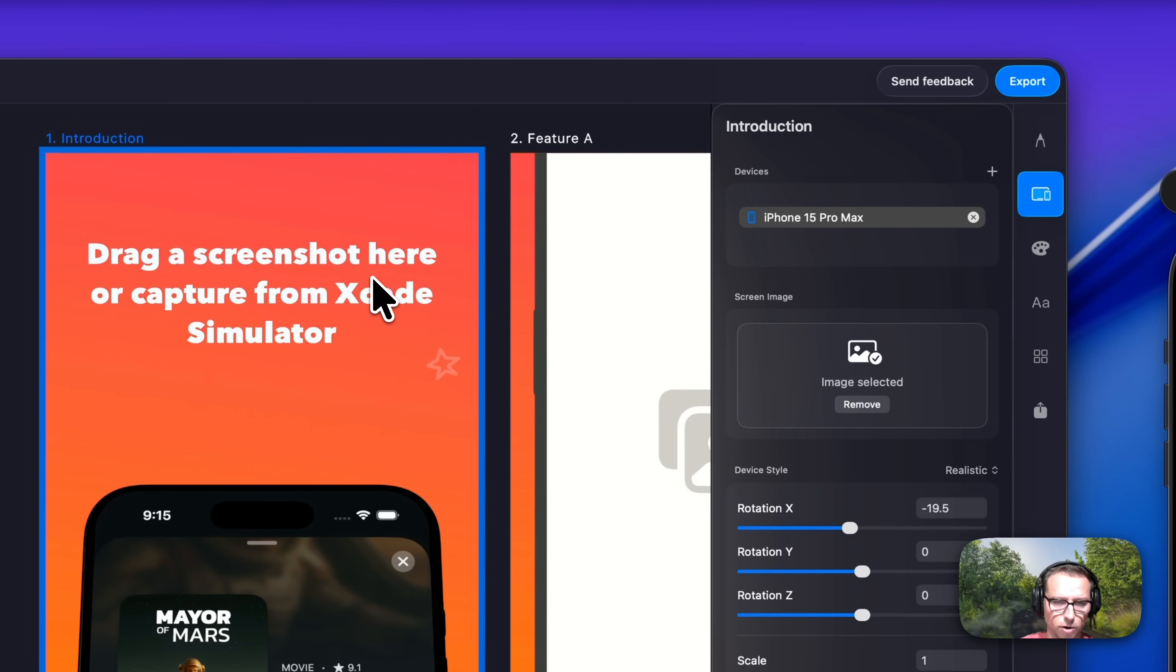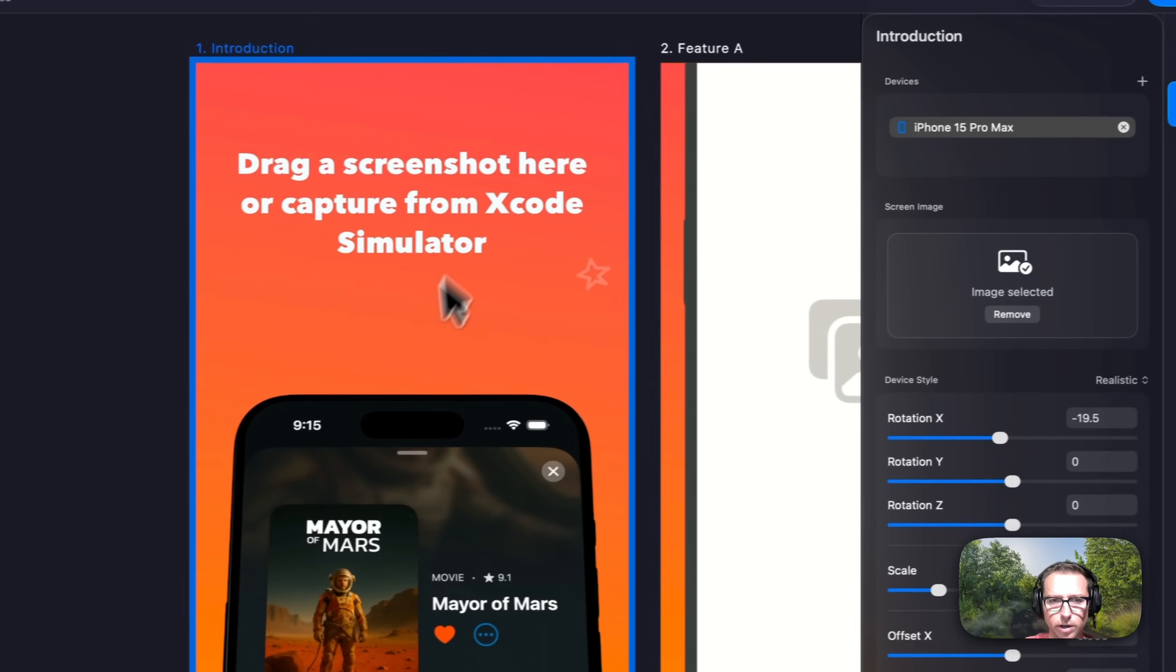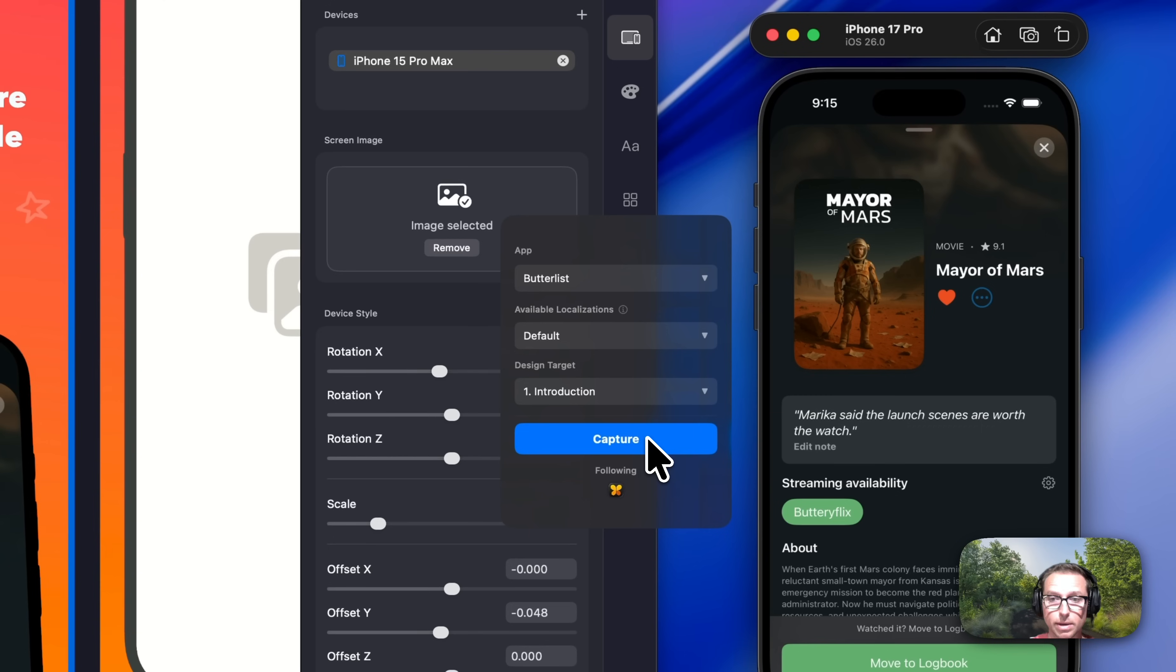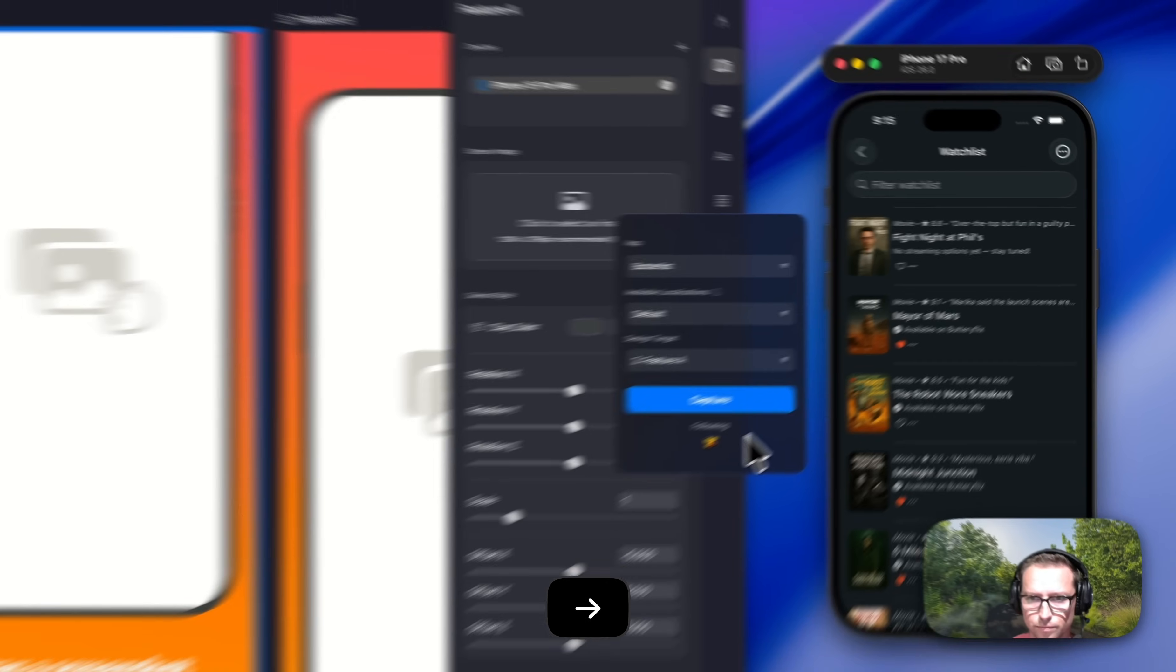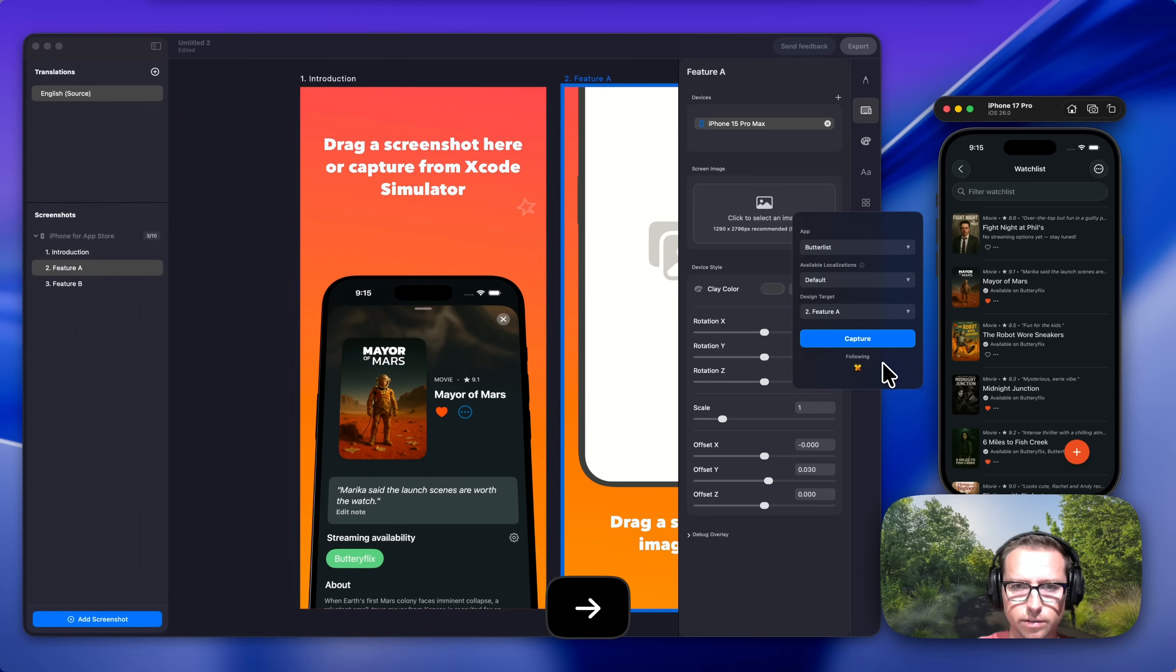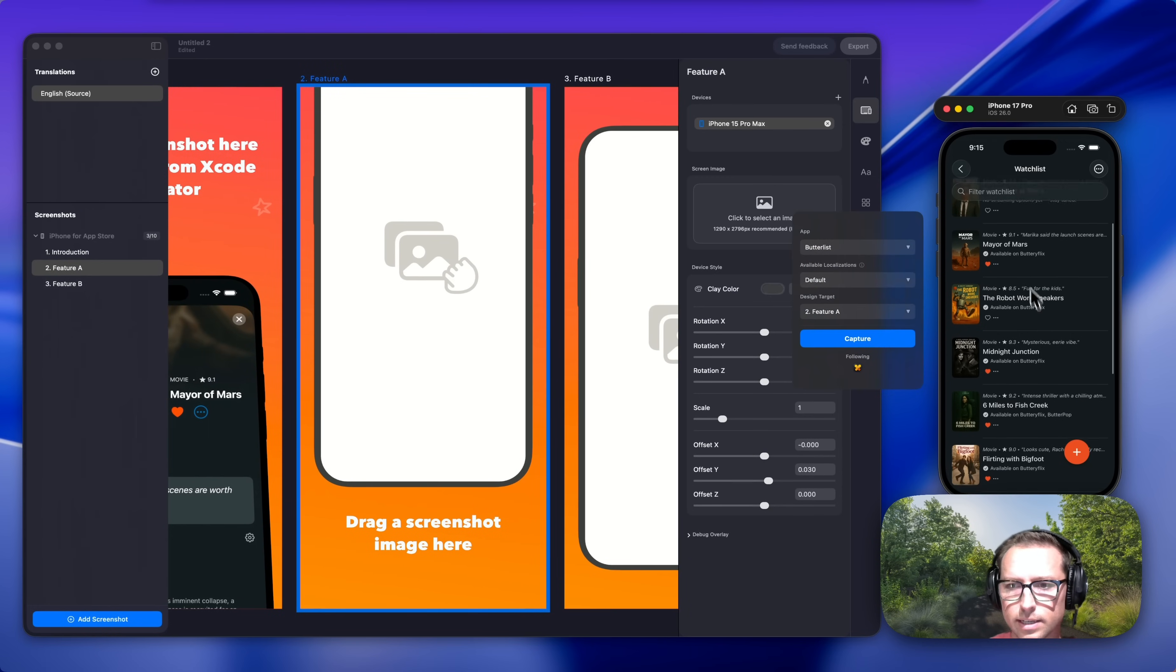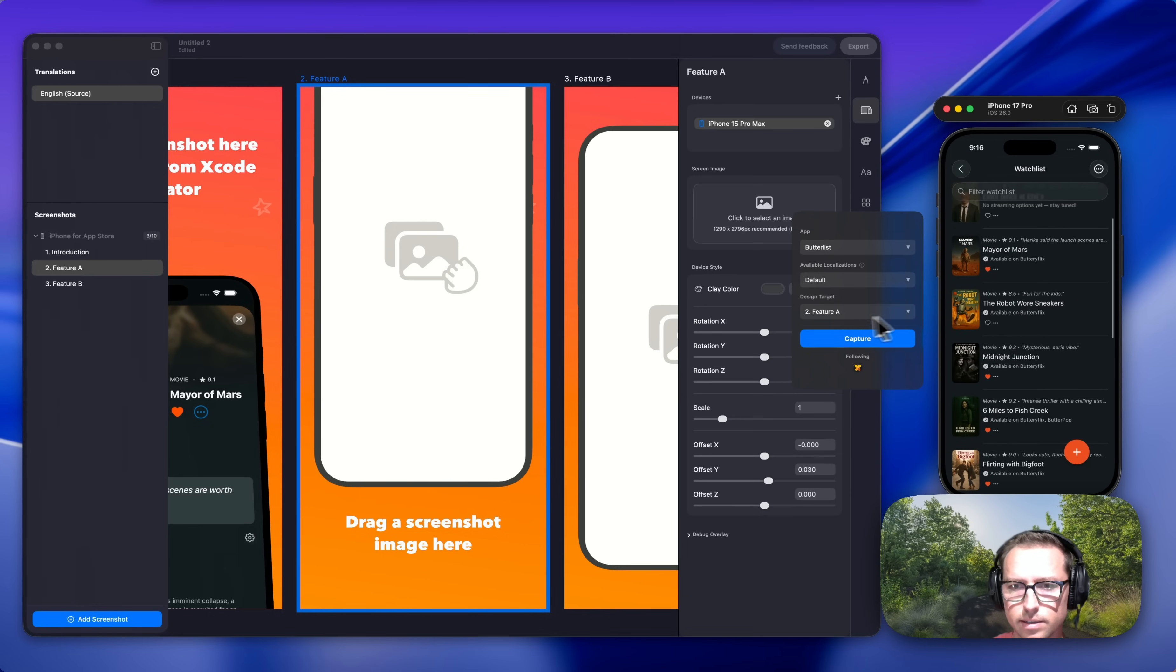I'm here in Xcode and Butterkit. You'll notice when I have a simulator window open, this nice little capture widget follows it around and makes it really easy to grab new screenshots. I can easily flip between my artboards while I'm actually testing my app, which makes it really fast.